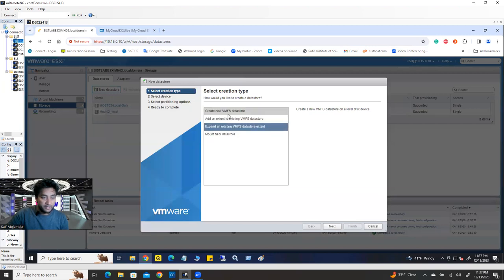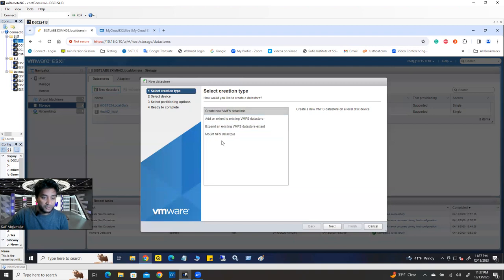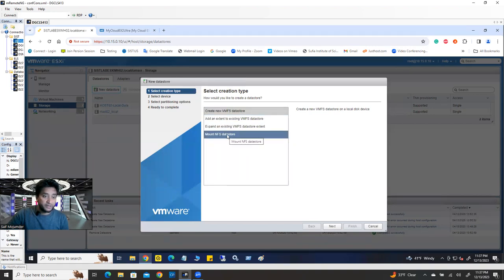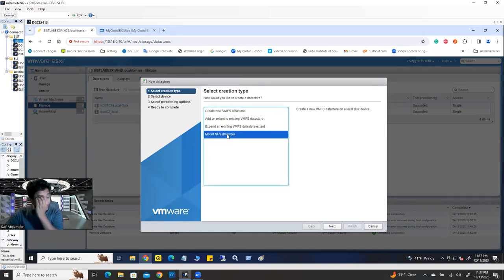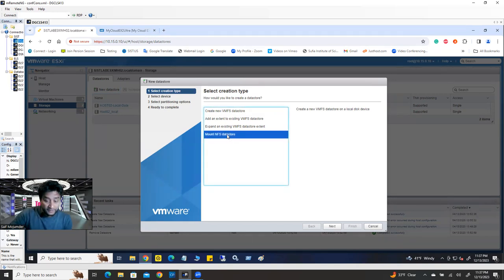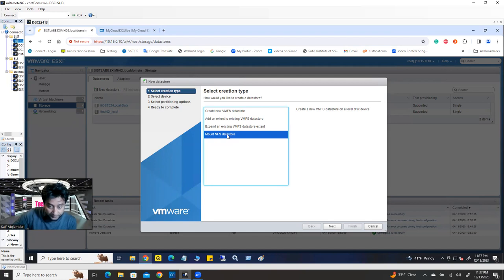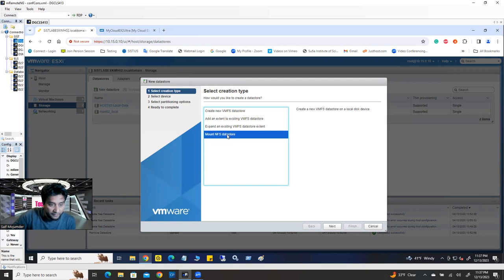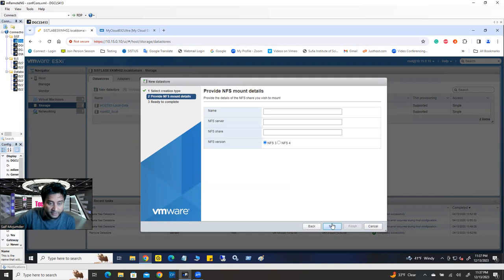And in here, you're going to get total four options, Mount NFS data store, right? So click on Mount NFS because network attached storage use NFS. So click on Mount NFS data store, network file system, click next.